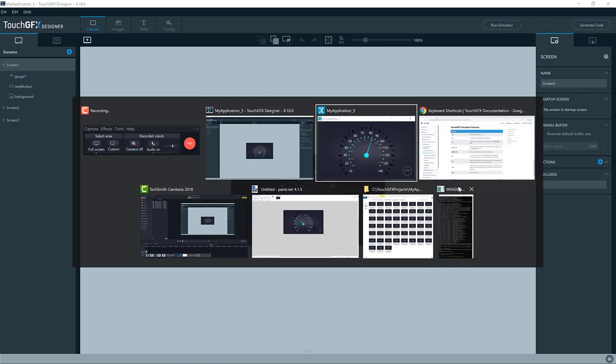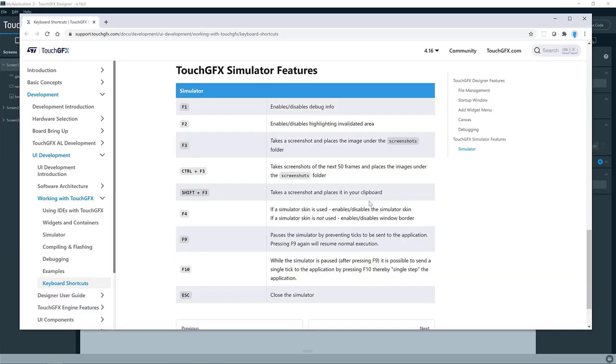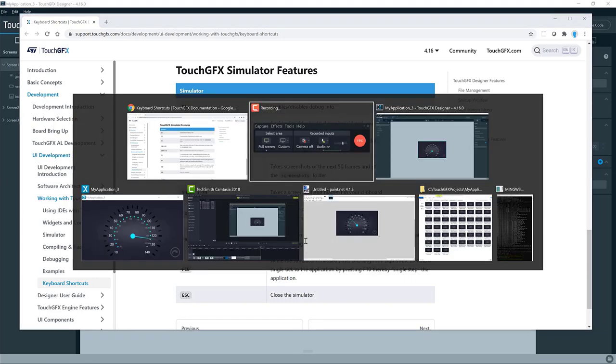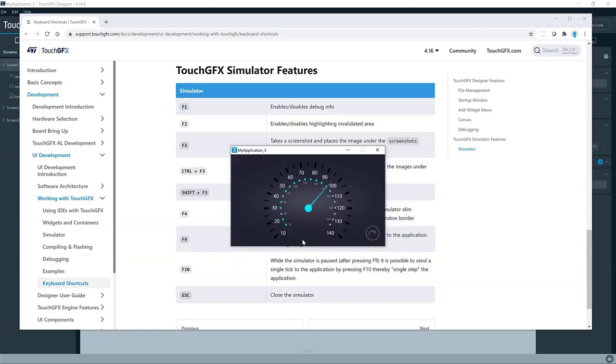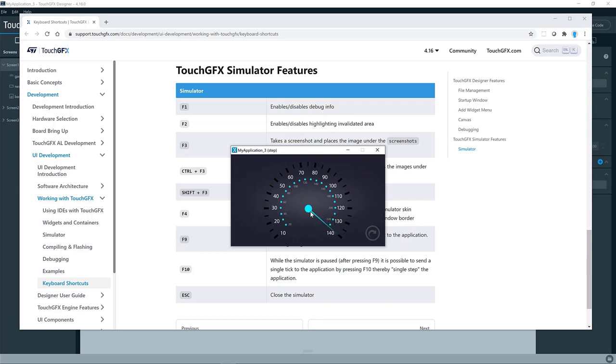The next feature I would like to show is the pause simulator feature. So this is invoked by pressing F9. It will go into step mode, and if you press F10, you can step one tick in TouchGFX. So if you want to see if the needle here is at the exact position that you want when it's in maximum, you can do like this. And you can unpause it again by pressing F9.